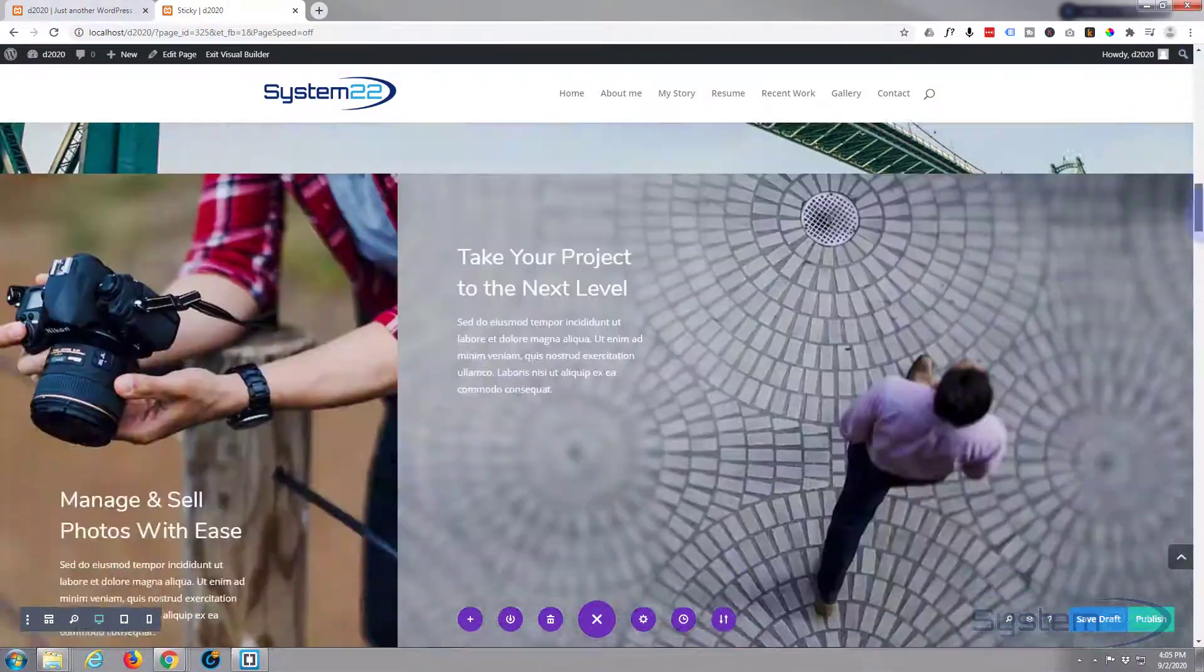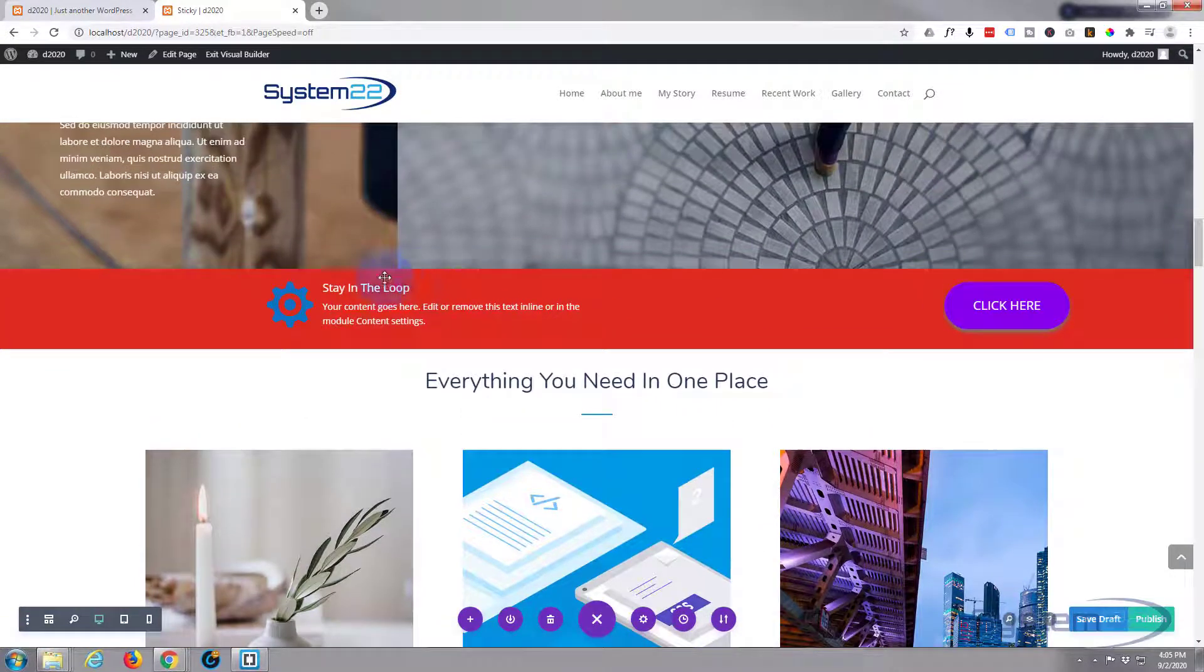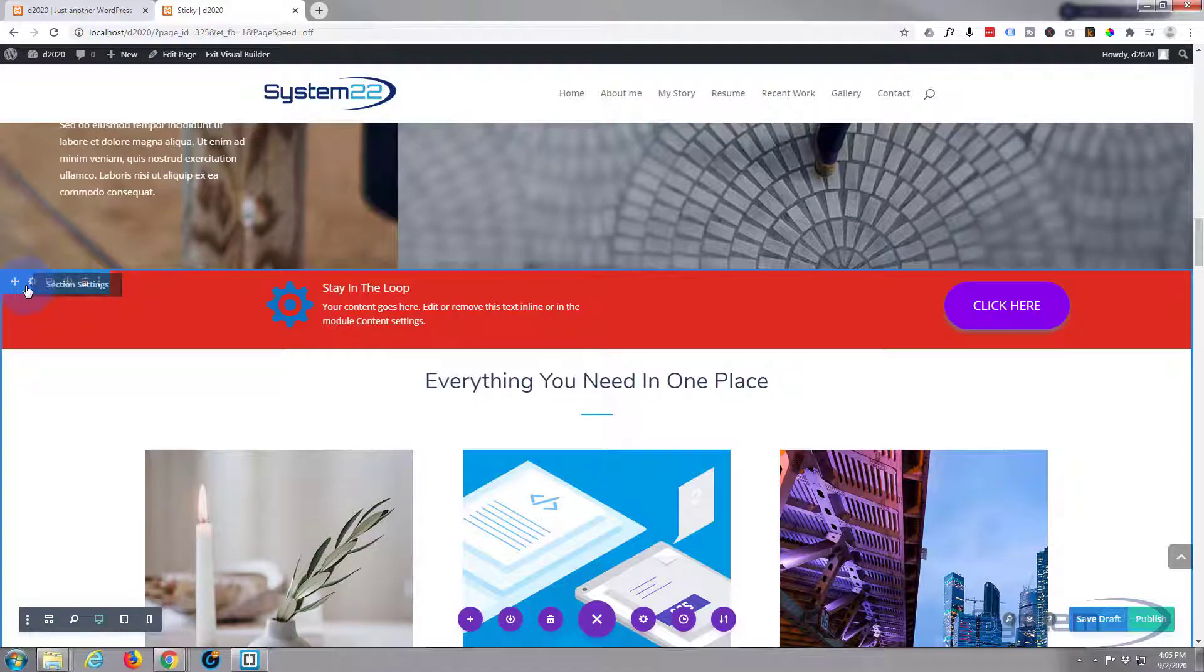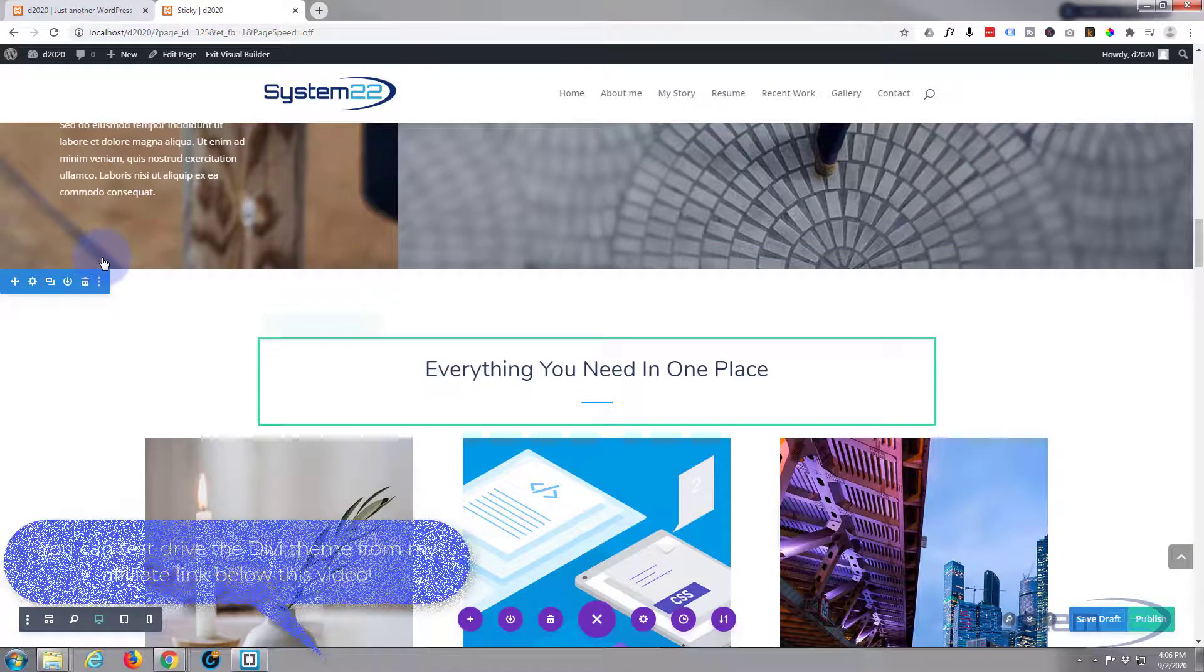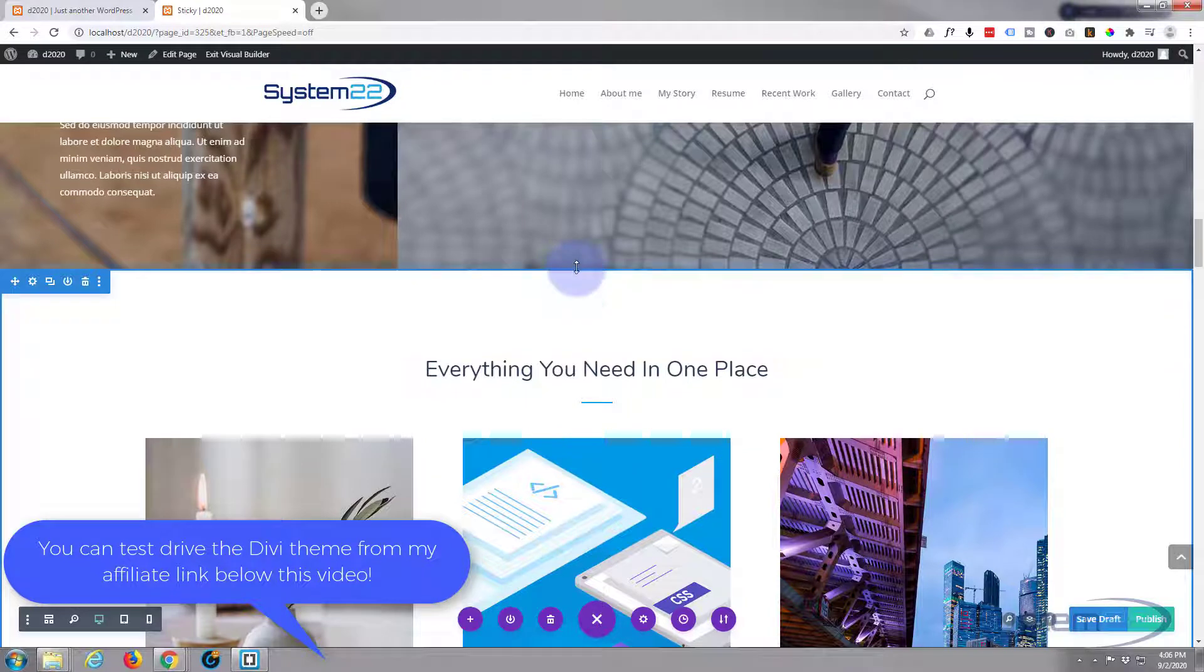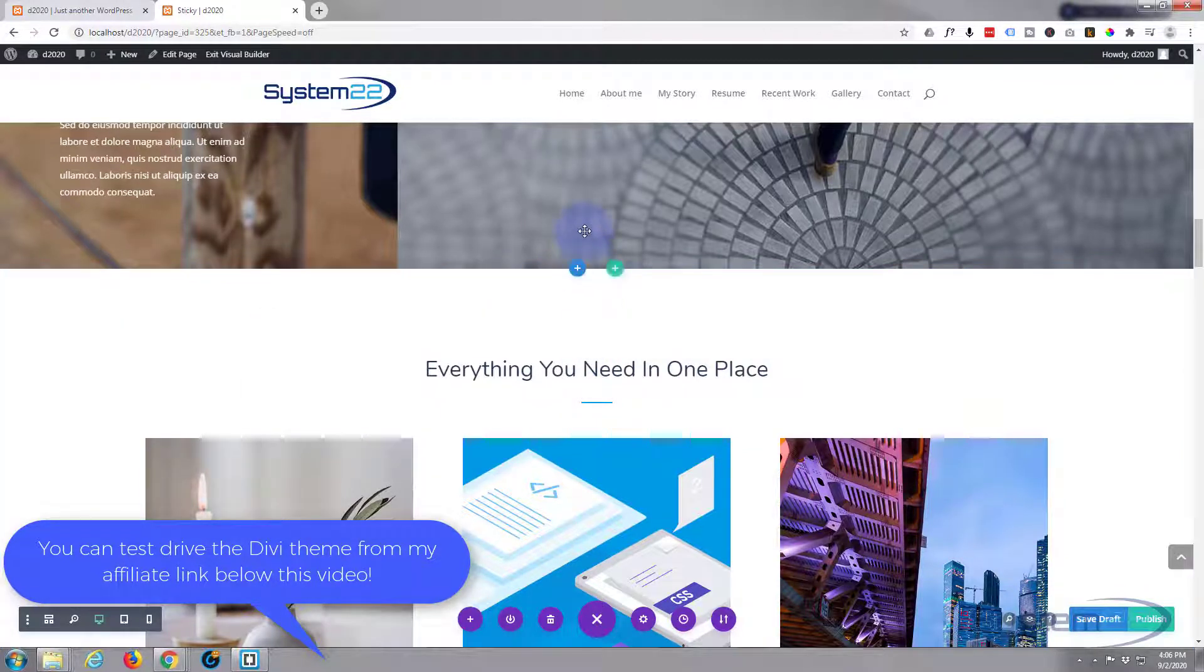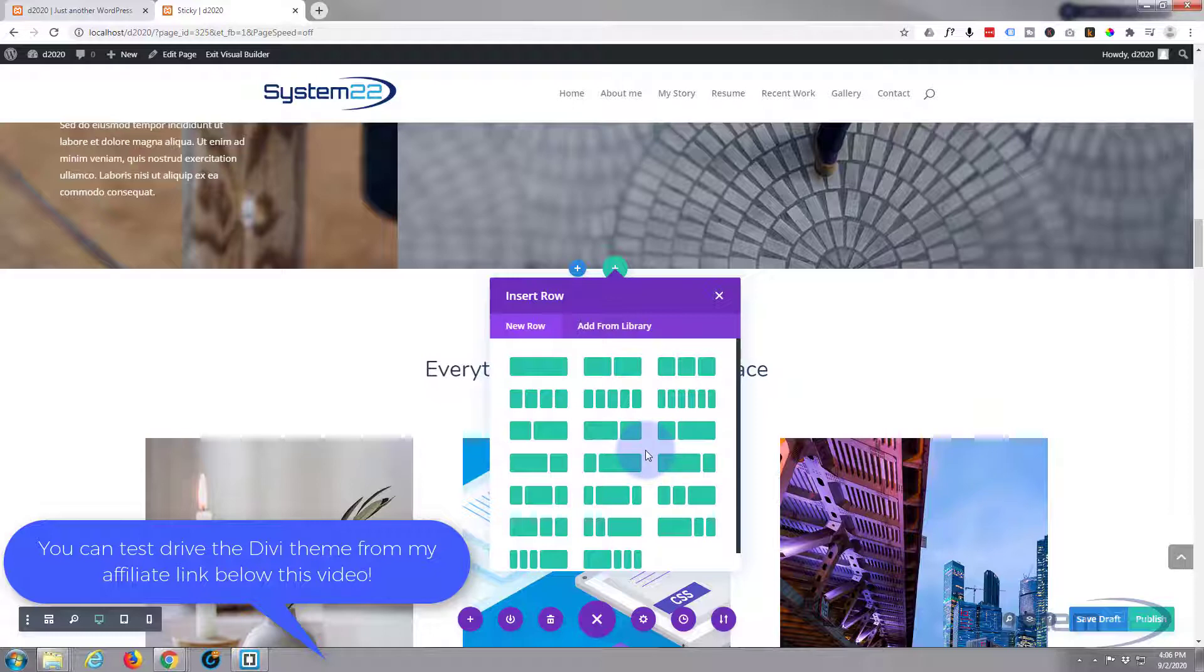Let's go down and delete that little section I've got here - it's actually a row. There's blue for section, green for row. Let's start from scratch. I'm going to add another row with the green button, and I'm going to make it two columns.